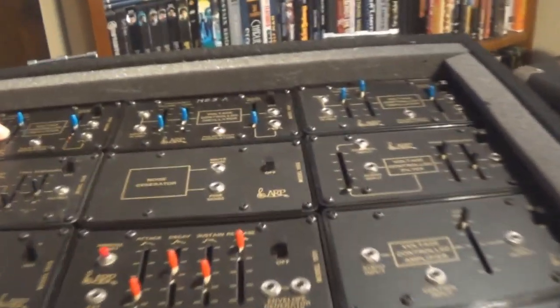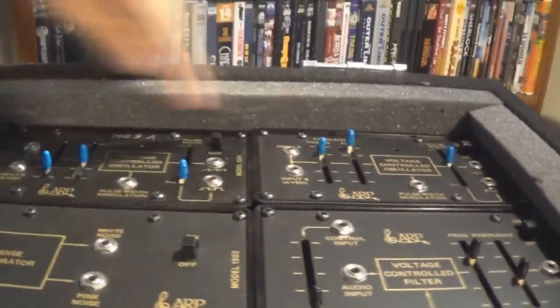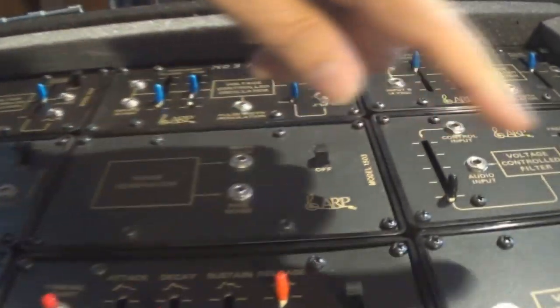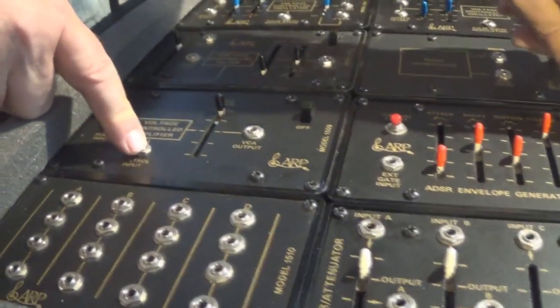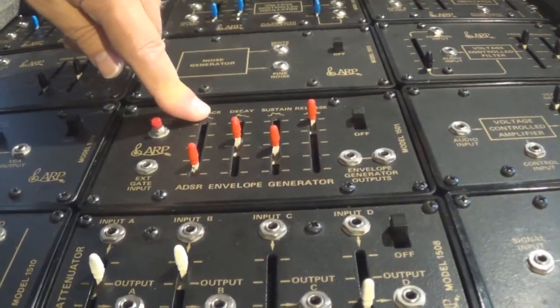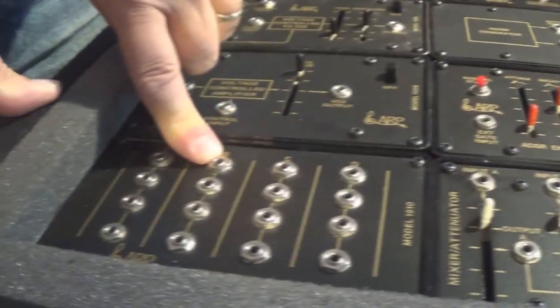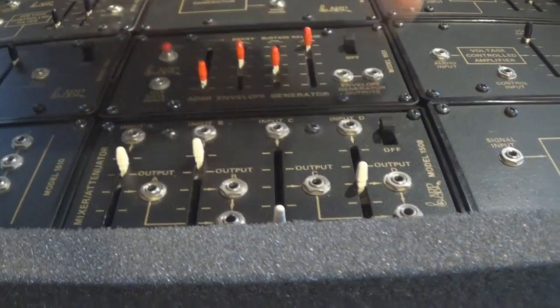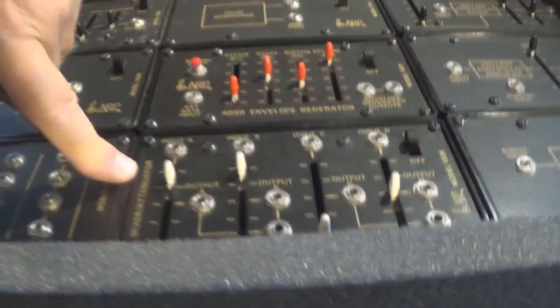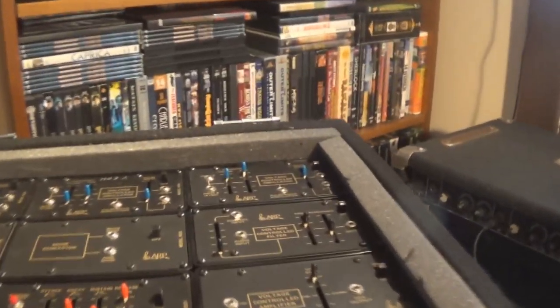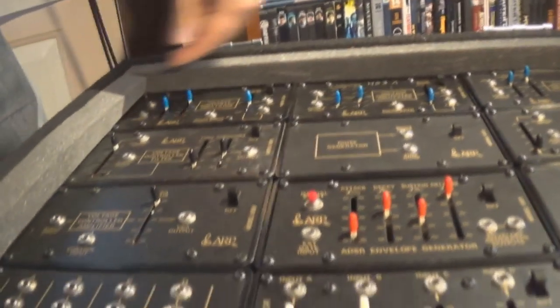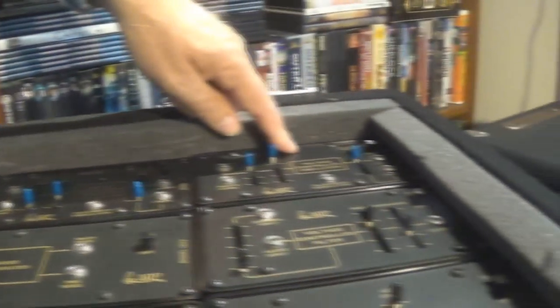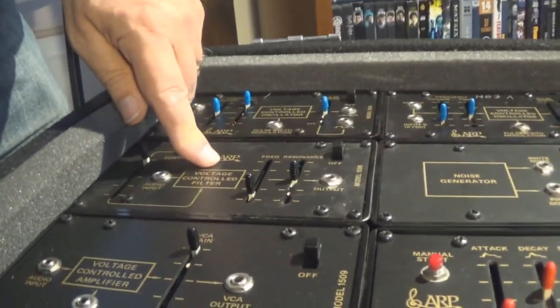I put together, or rather resurrected, twelve of these MSL modules. The top are voltage-controlled oscillators, and we have two voltage-controlled filters, a noise generator, two voltage-controlled amplifiers, an envelope generator, a sample and hold, a multiple box, and a mixer attenuator. This is a bank of 12 MSL modules.